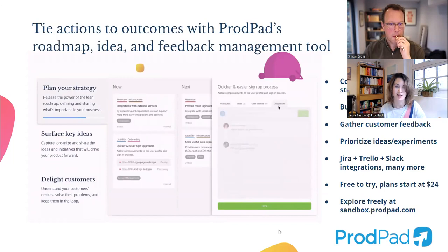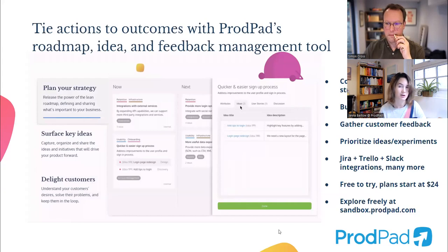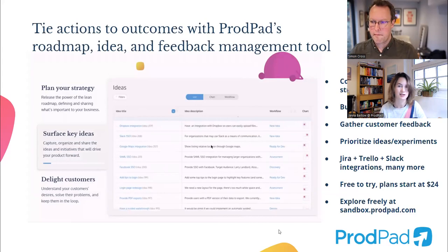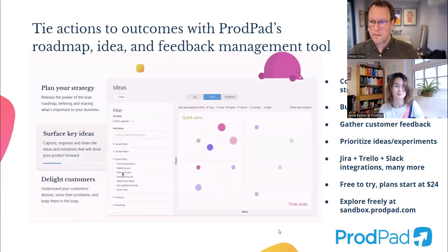Jump on in and start a free trial. We've even got a sandbox mode which is preloaded with example data — example lean roadmaps, OKRs, ideas — and all that stuff fits together in one place so you can play with it and see how it's going to work for you.